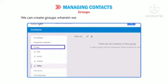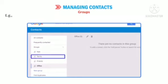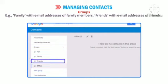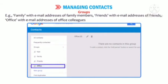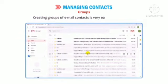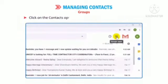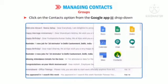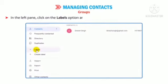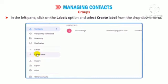We can create groups wherein we can club and store similar types of contacts — for example, 'Family' with email addresses of family members, 'Friends' with email addresses of friends, 'Office' with email addresses of office colleagues, etc. Creating groups of email contacts is very easy and interesting. Click on the Contacts option from the Google Apps drop-down menu. The Contact Preview window appears. In the left pane, click on the Labels option and select Create Label from the drop-down menu.